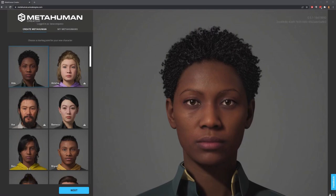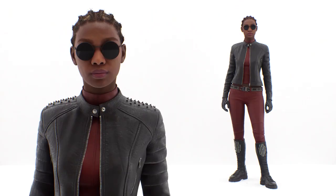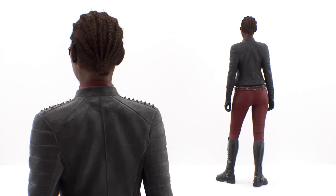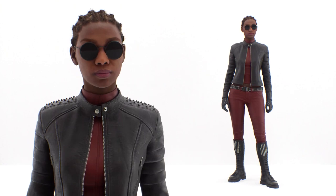For The Matrix Awakens, she got a custom hairstyle and Matrix-inspired outfit, but her face and body rigs had very little customization. We added sunglasses to the facial rig but didn't modify any of the face shapes. We made some adjustments to the neck for animation, but the rest of the body rig is unaltered from the base MetaHuman skeleton.